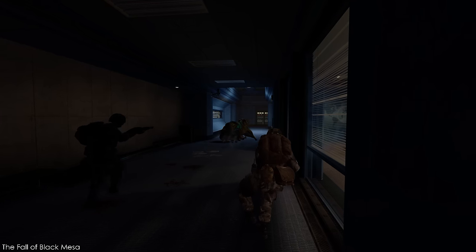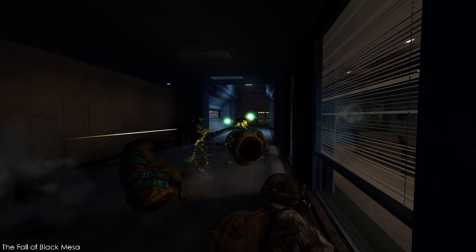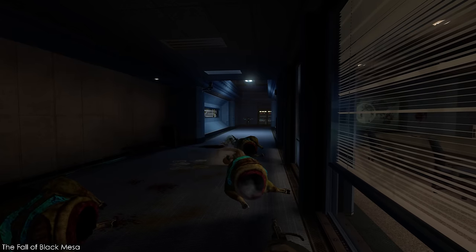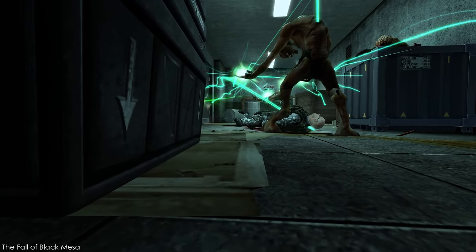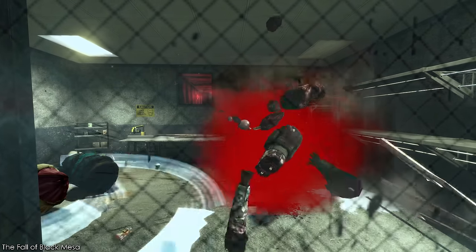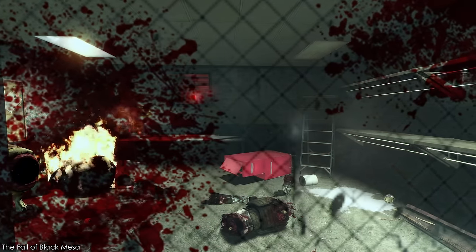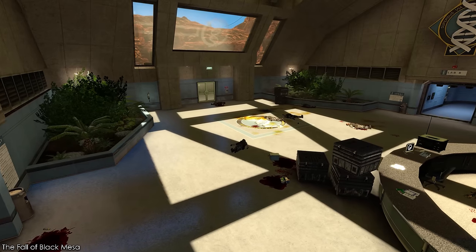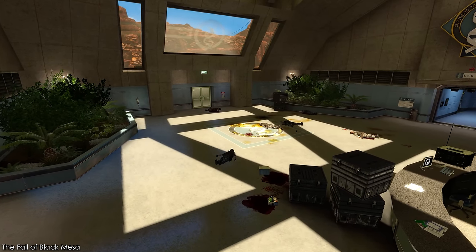Over the hours since the Resonance Cascade had occurred, more and more aliens had teleported through the rift, where the HECU struggled to fight back against them and Gordon's killing spree, so they prepared to pull out.